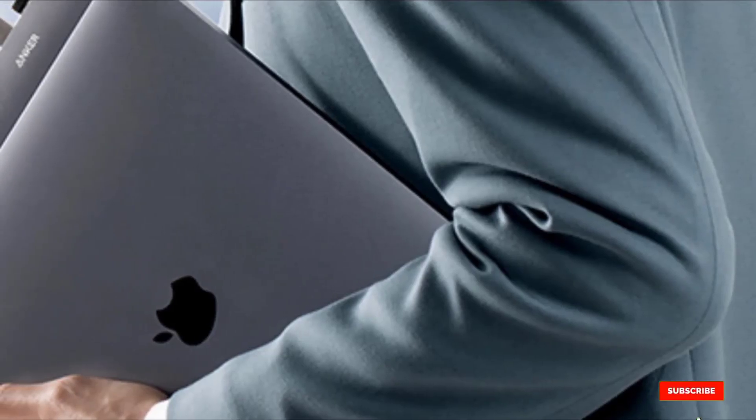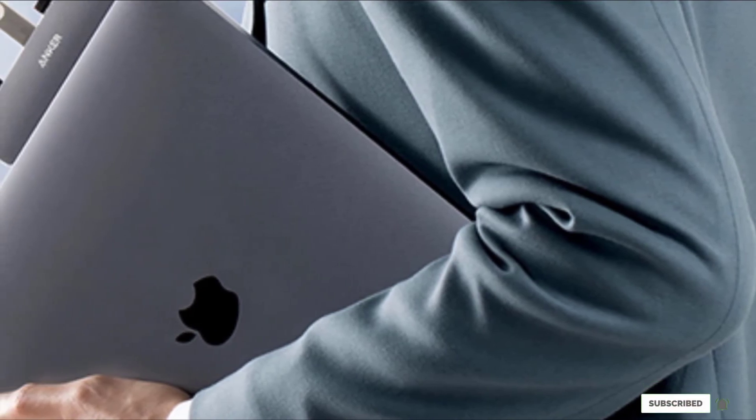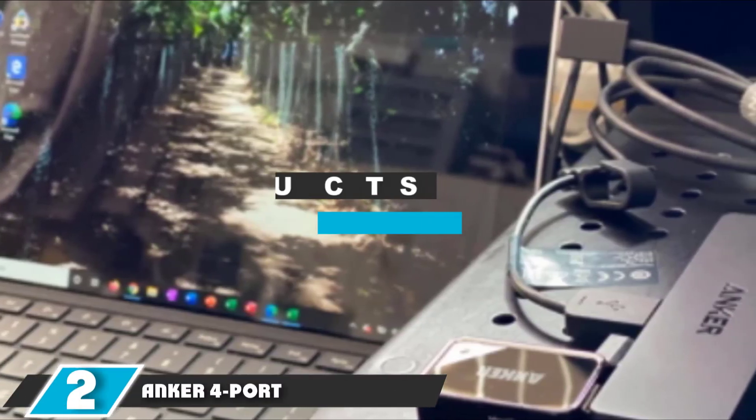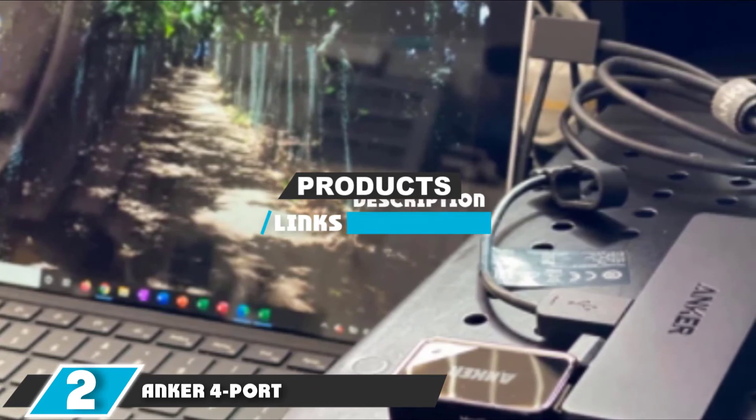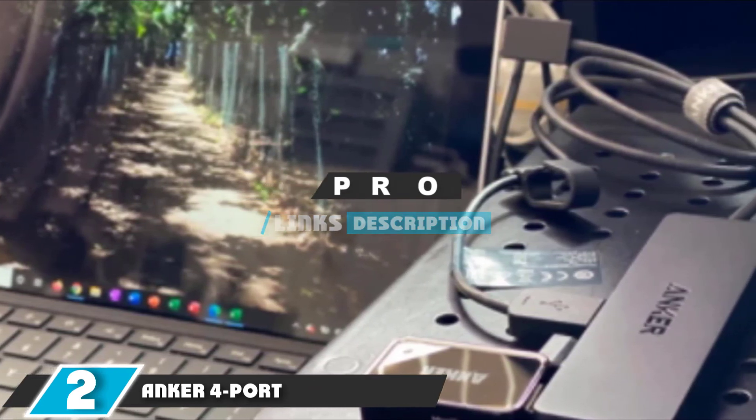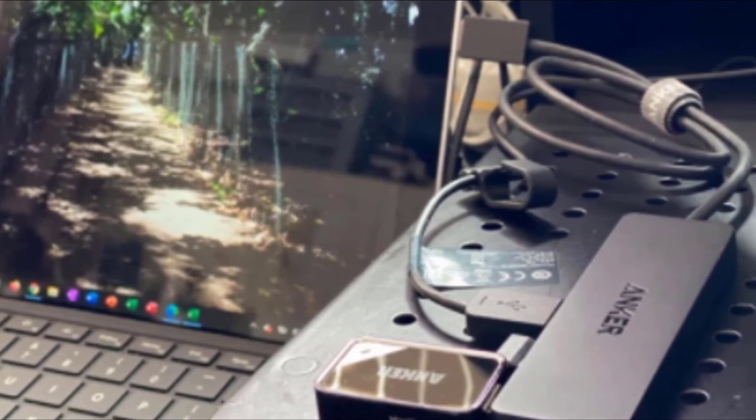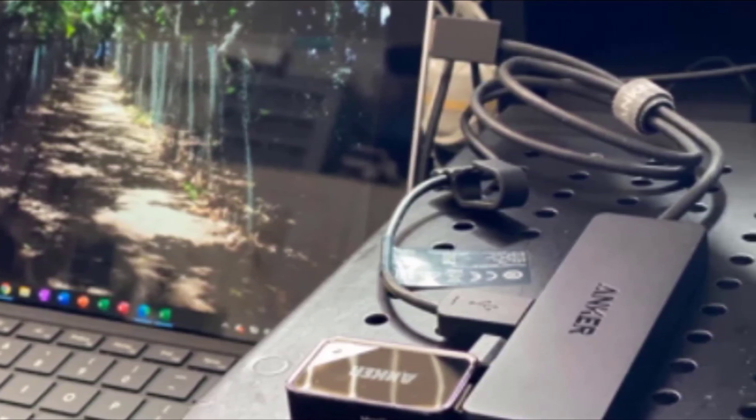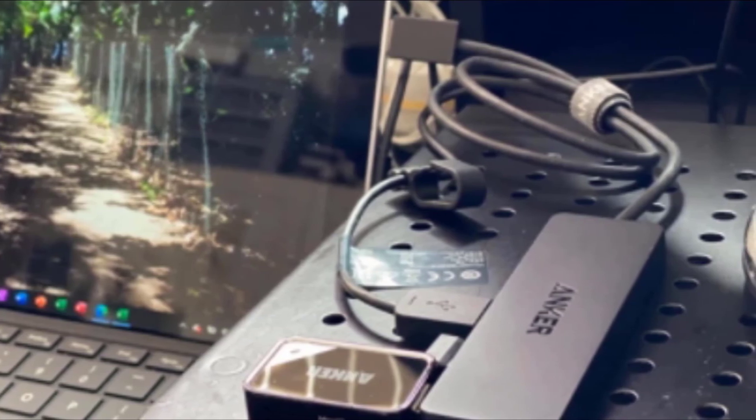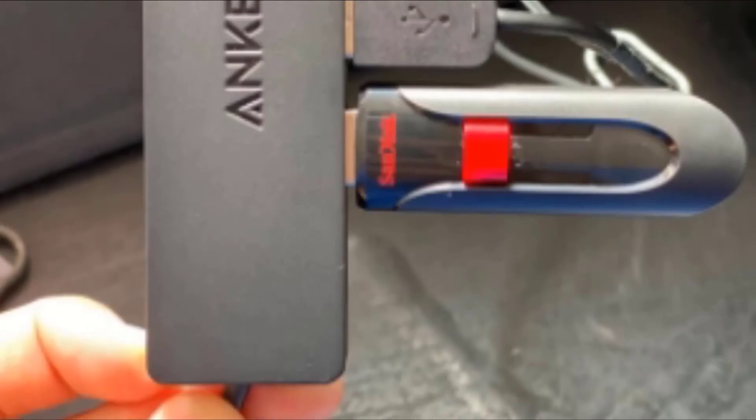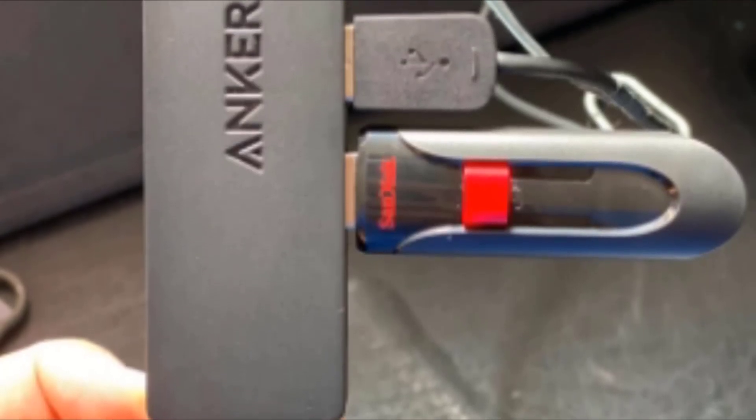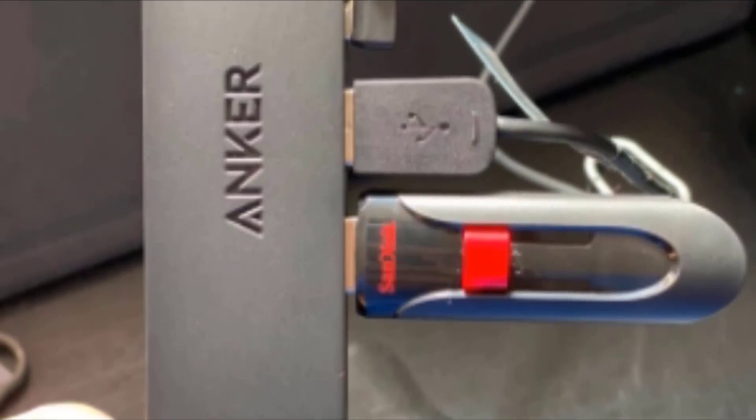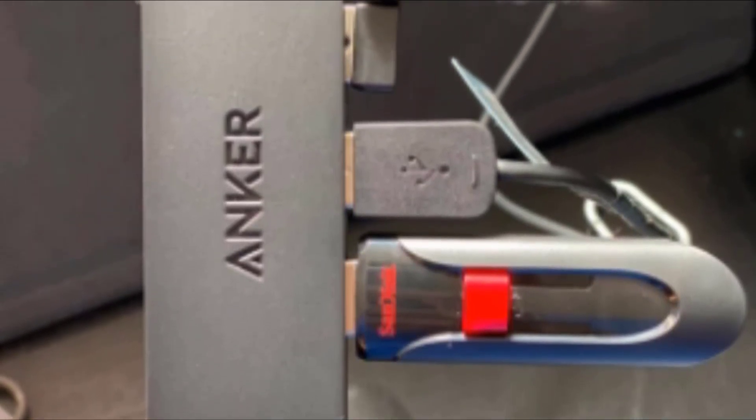Next, at number two, we have Anker 4 Port. If all you are looking for is a bare bones USB 3.0 hub, the Anker 4 Port could be a solid choice. This hub is as simple as they come. Just plug it in and you're transferring data at the USB 3.0 standard of 5 gigabits per second. It is nice that Anker thought to include a handy Velcro tie to keep the extra long cord from getting tangled.